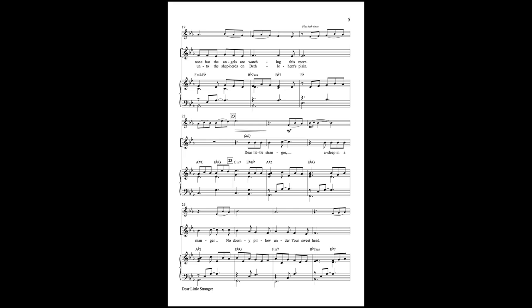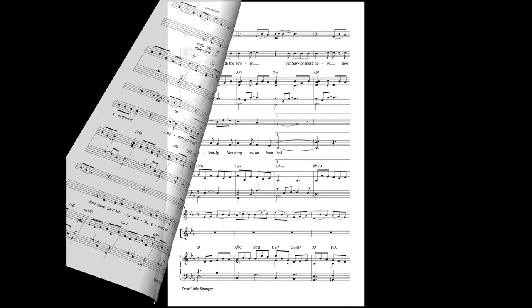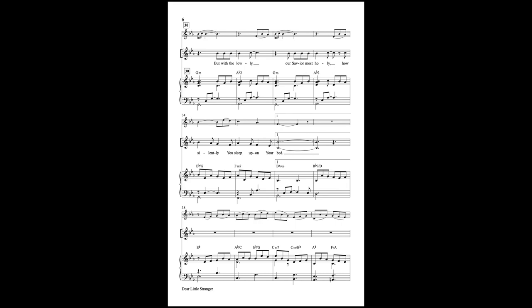Dear little stranger, asleep in a manger, no downy pillow under your sweet head. And with the lowly,